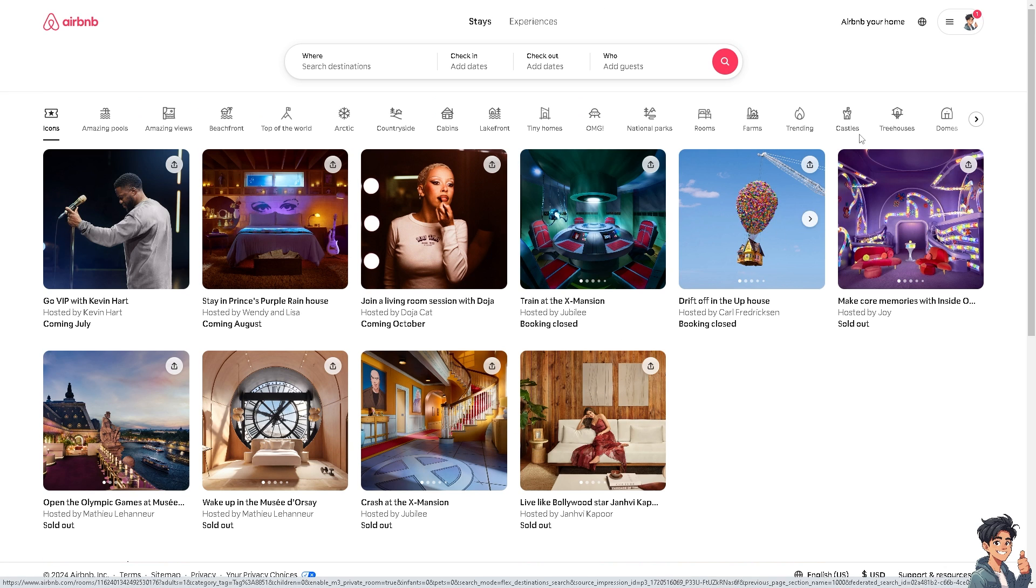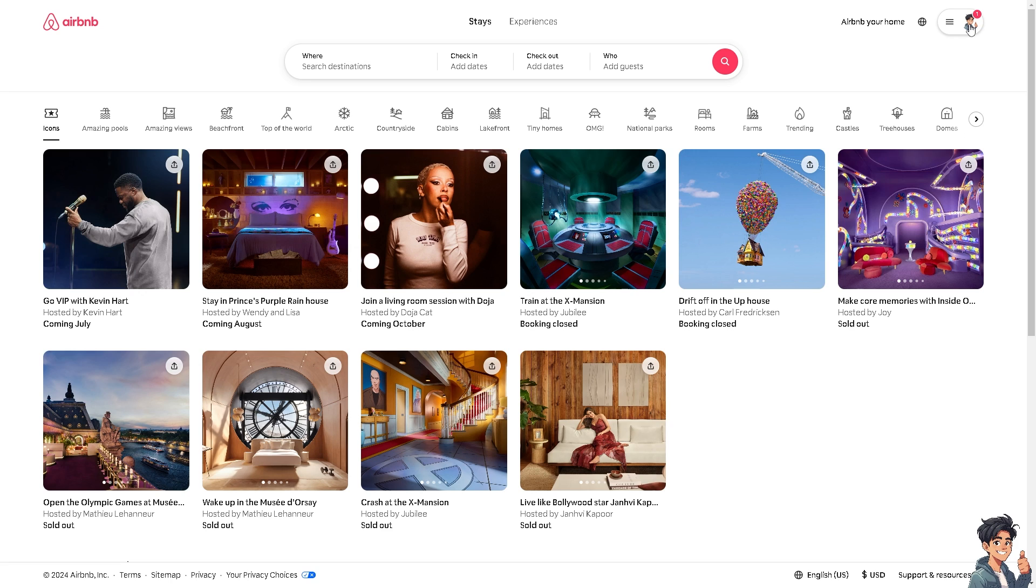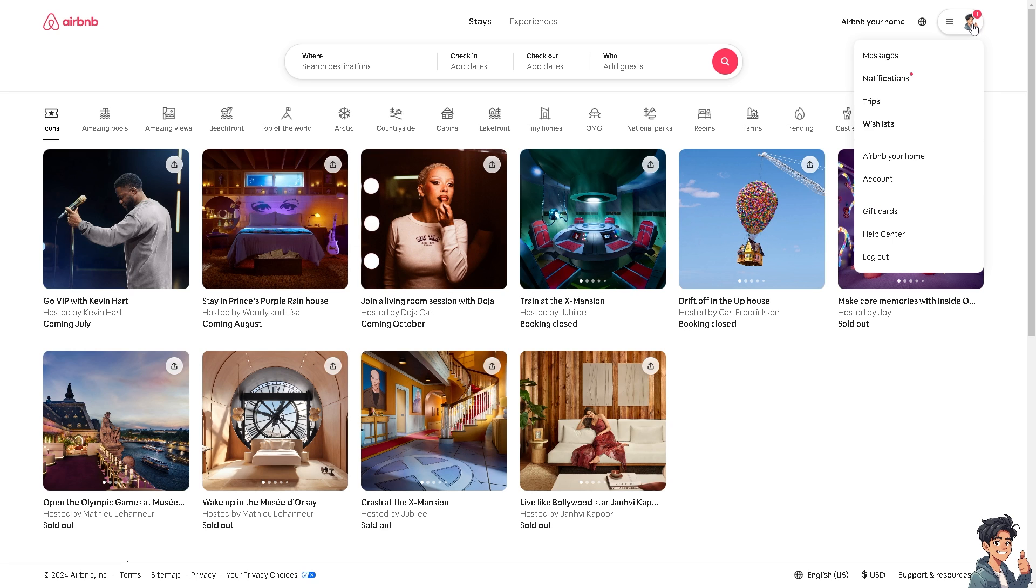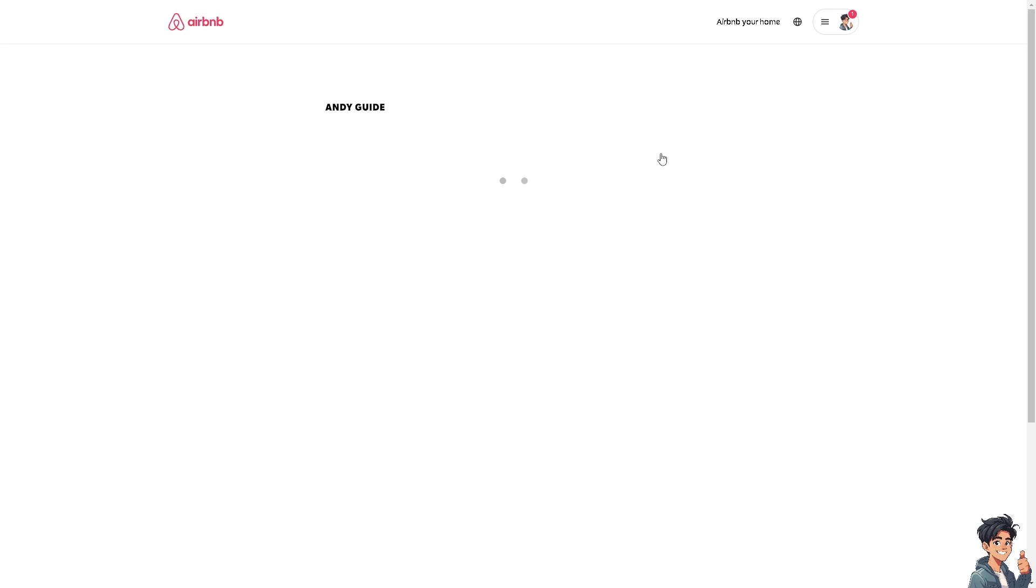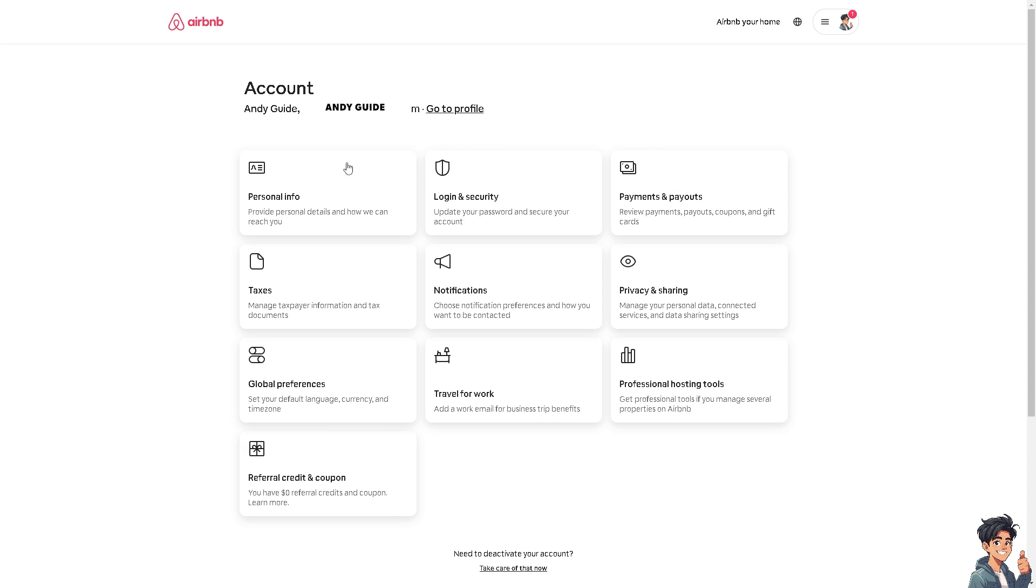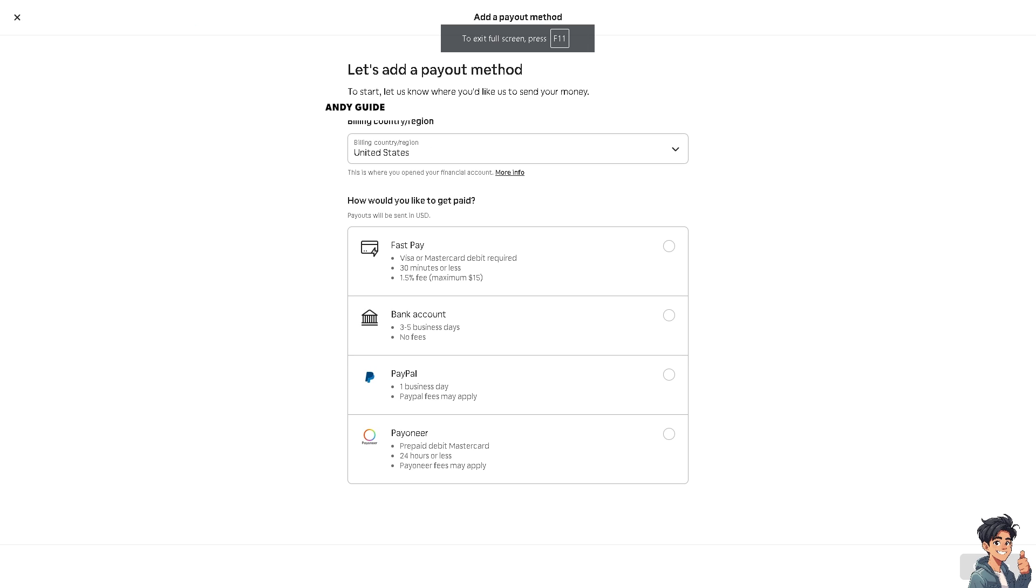If you're using the web on airbnb.com, hover to the upper right corner and click on the account. You'll be forwarded to this section where you need to click on Payments and Payouts. Once you do that, you'll be able to change the billing country or region to the United States, and you'll receive the currency in US dollars.